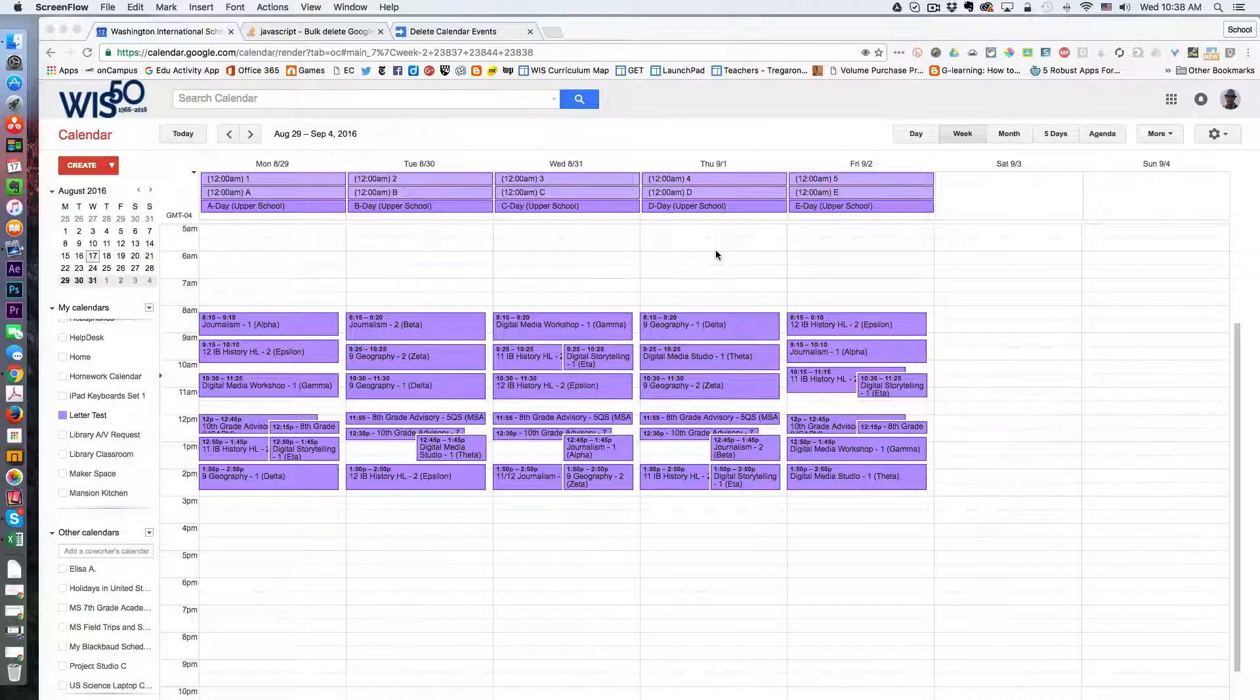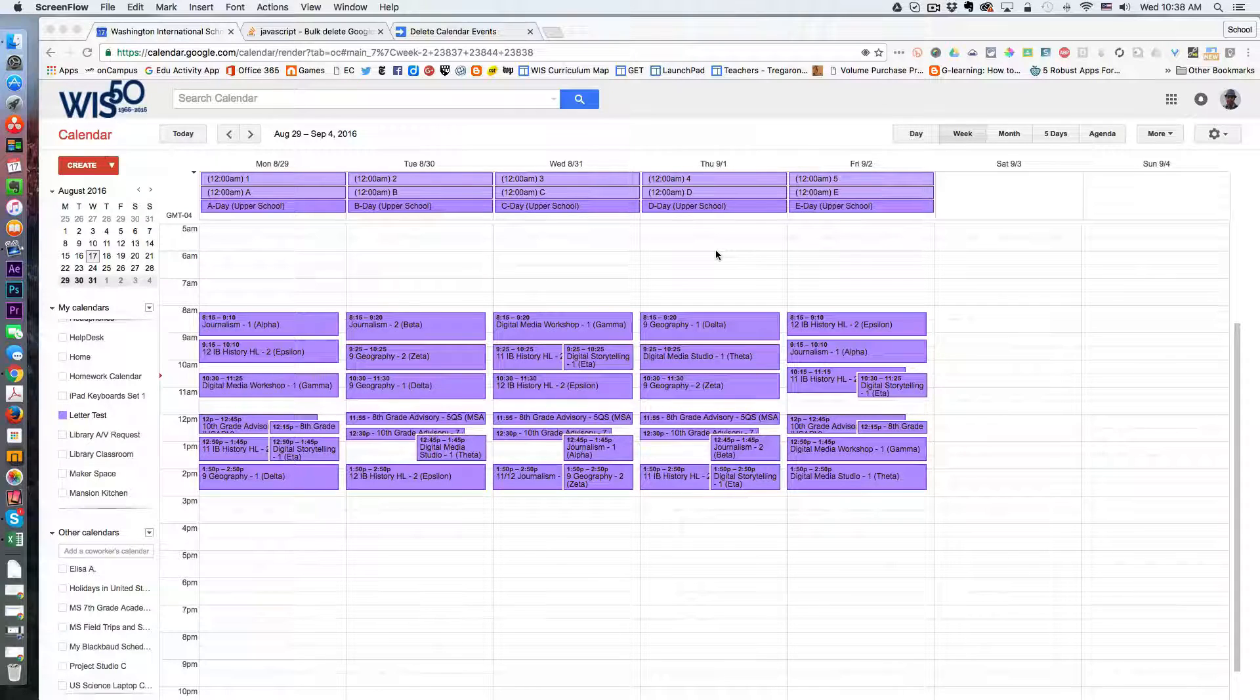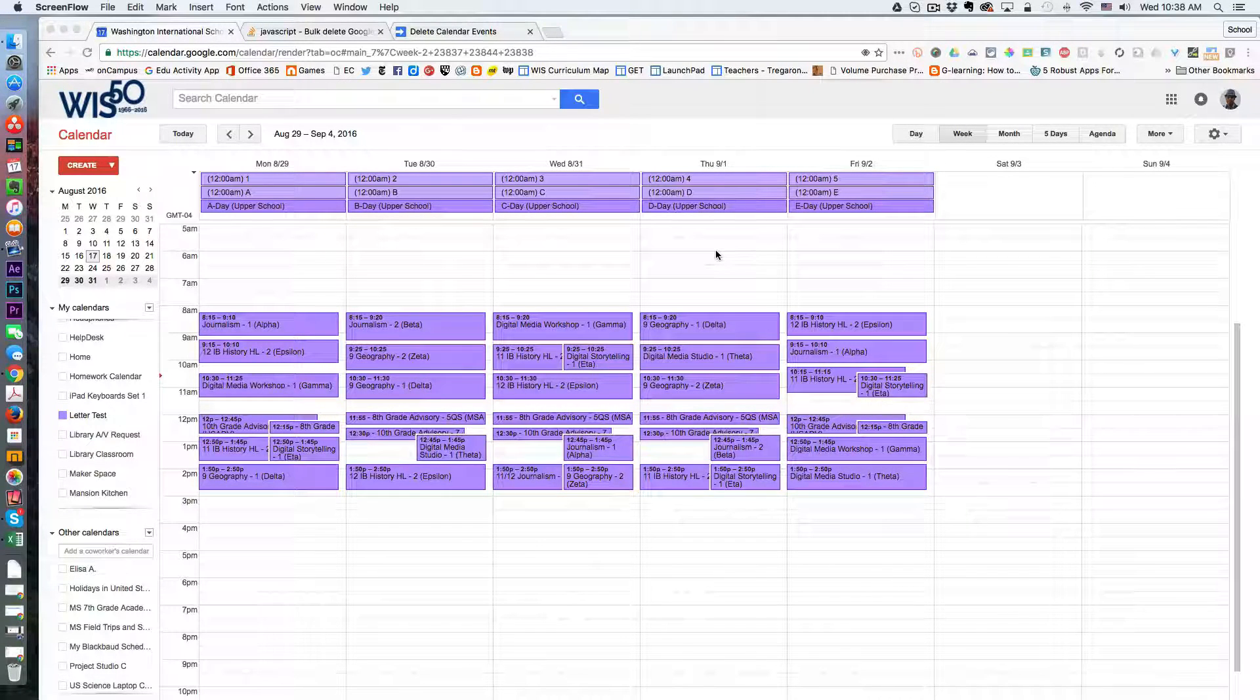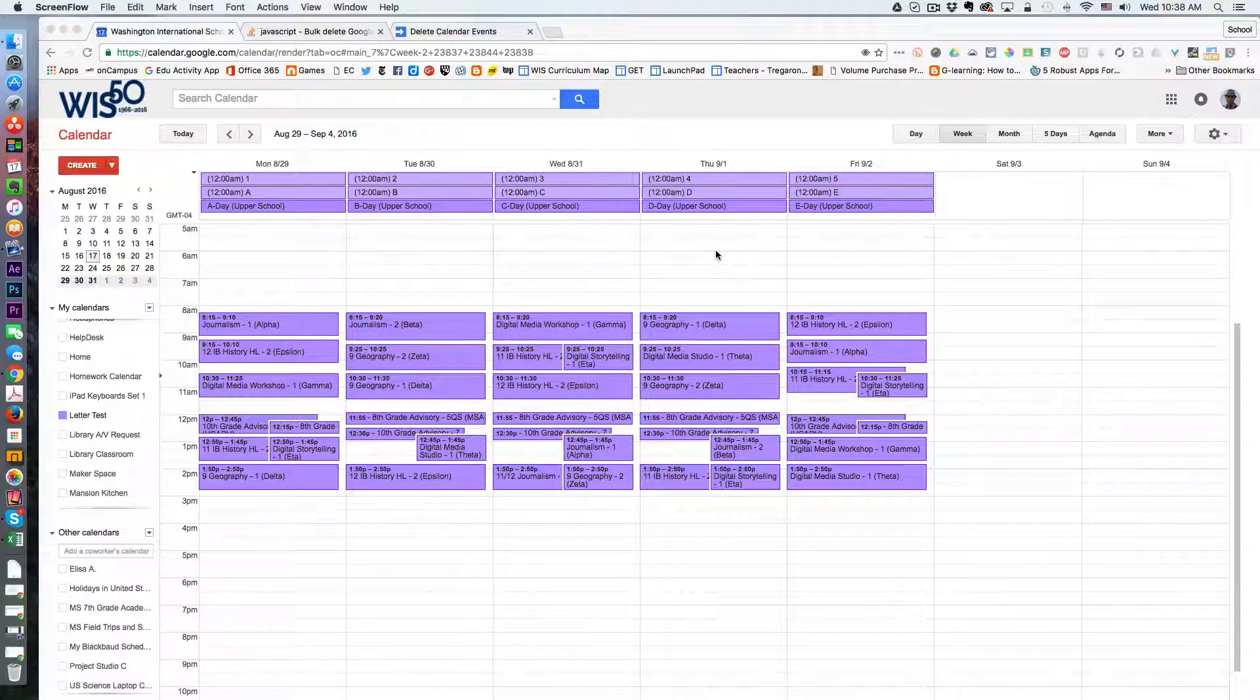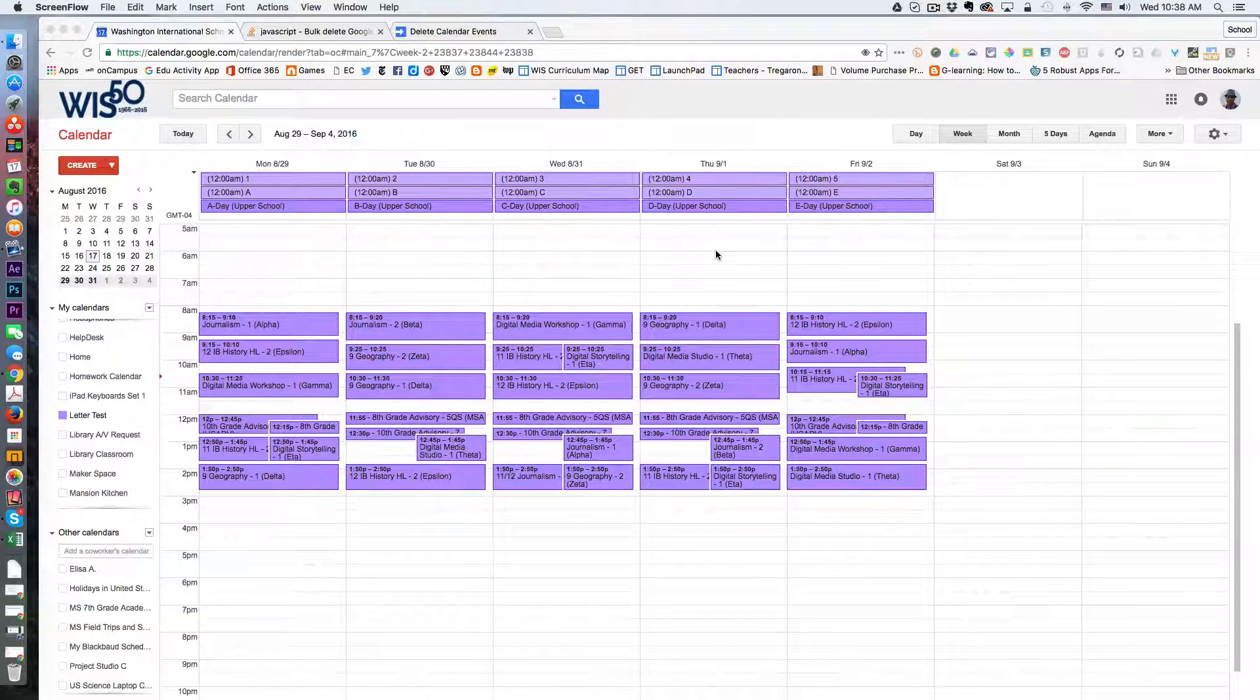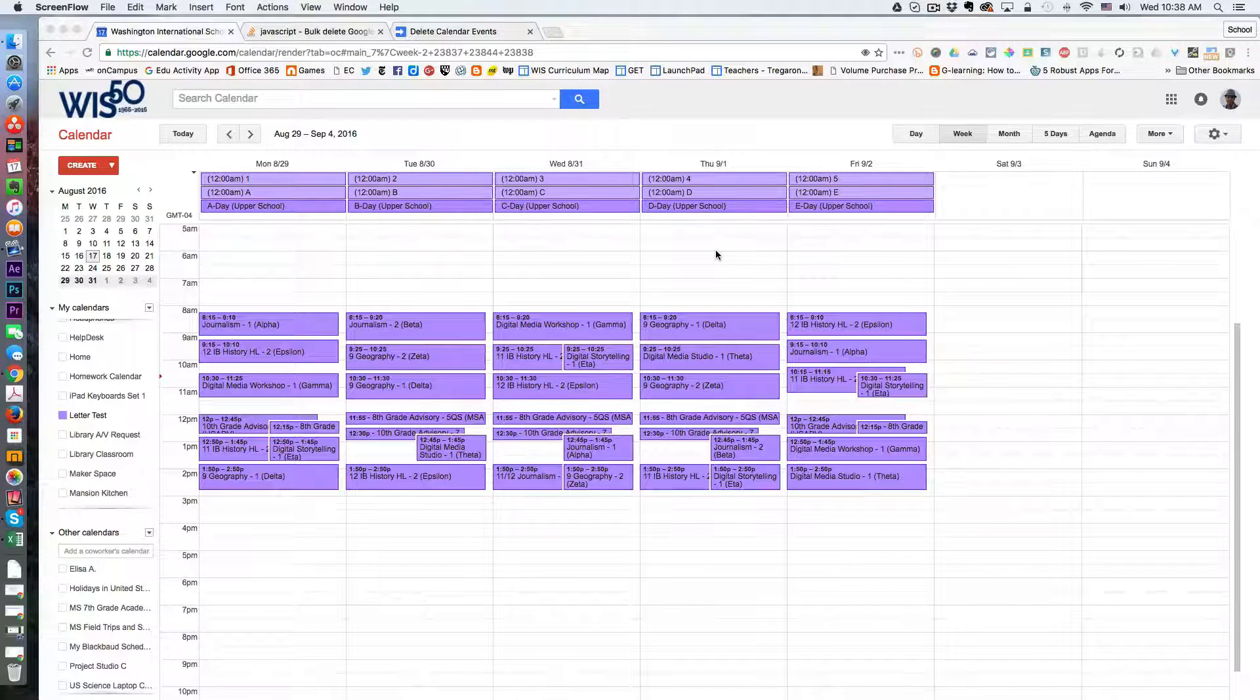Recently I had the need to quickly remove multiple events from a calendar because the data was not accurate. I have all of these scheduling events and I did not want to delete the entire calendar altogether, nor did I want to delete each event individually.